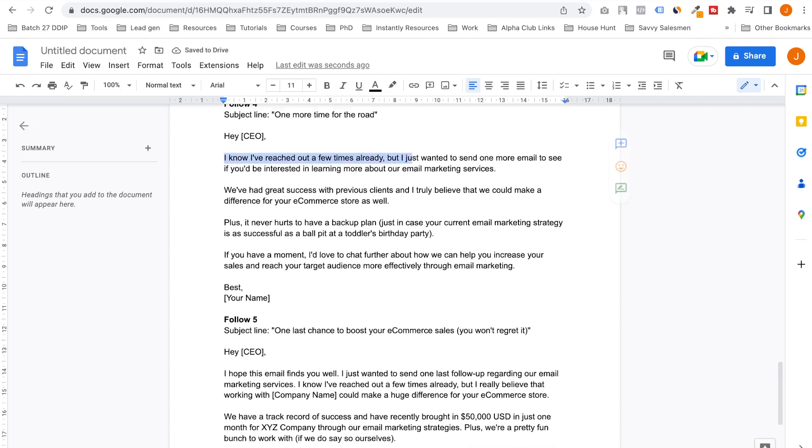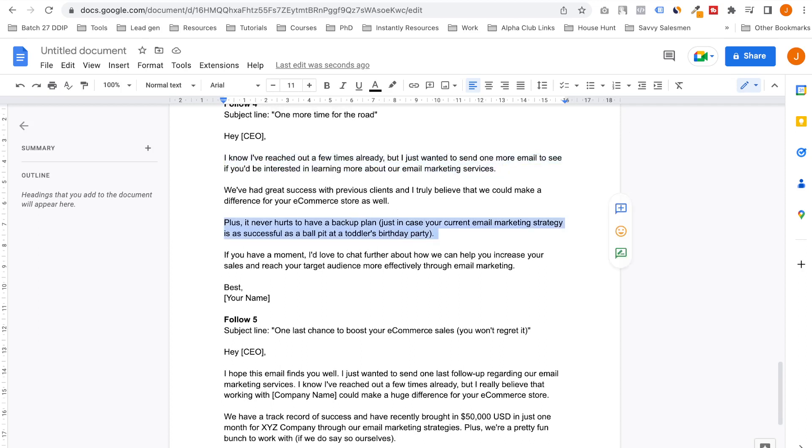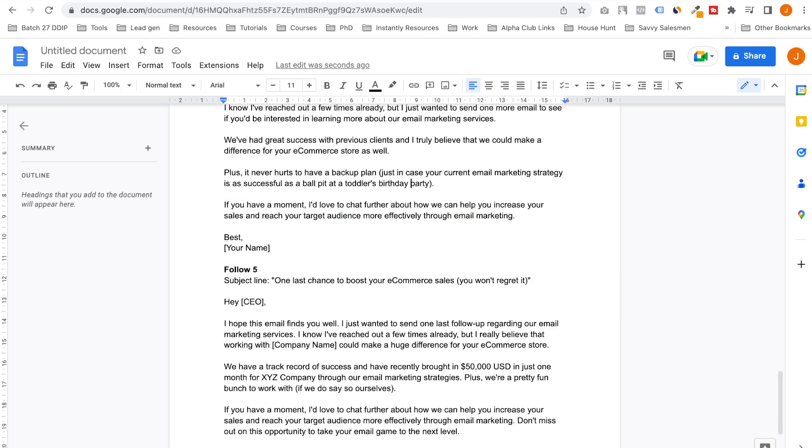One more email to see if you'll be interested. We have successes—never hurts to have a backup plan just in case your current email marketing strategy is as successful as a ball pit at a toddler's birthday party. Wow, beautiful. If you have a moment, I would love to chat further about how we can help you increase your sales and reach your target audience more effectively through email marketing.